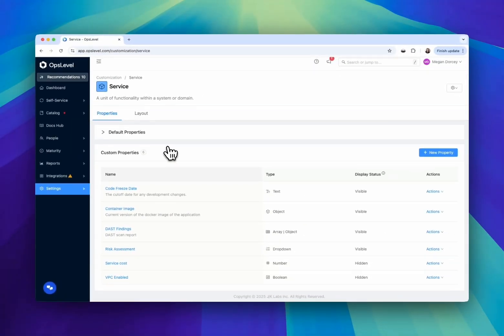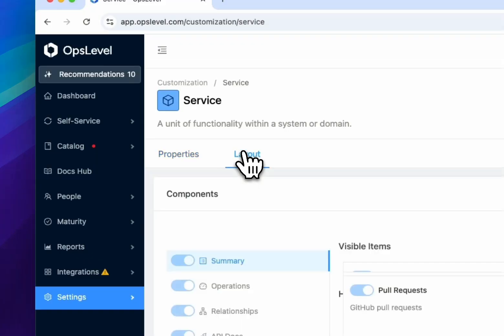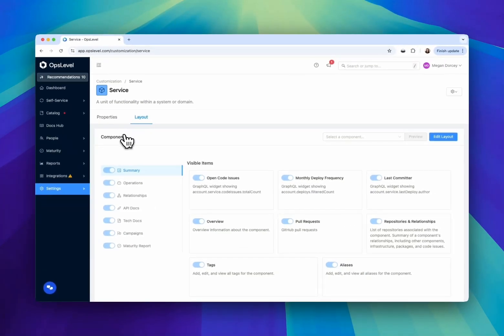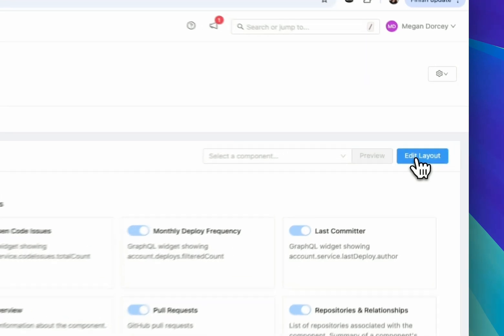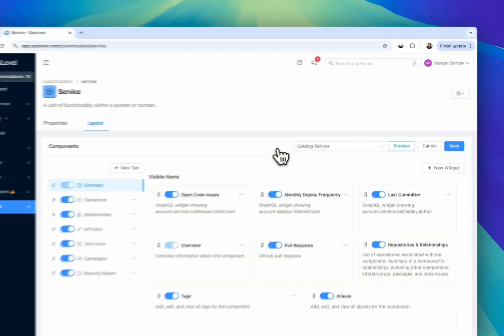We realize that no two teams are the same when it comes to what they value the most with their catalog data. That's why we've made it easier than ever for teams to create bespoke views of their catalog without heavy manual toil through our flexible UI.